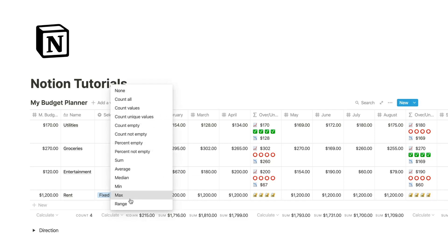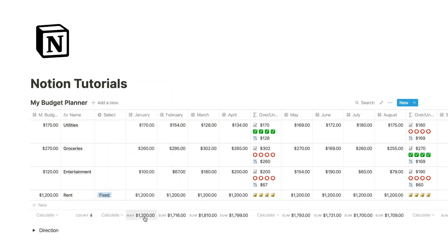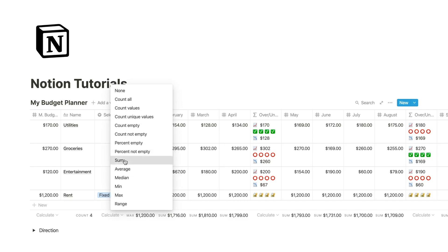I can also calculate the average or the median or the max, but I'm going to keep it at sum.